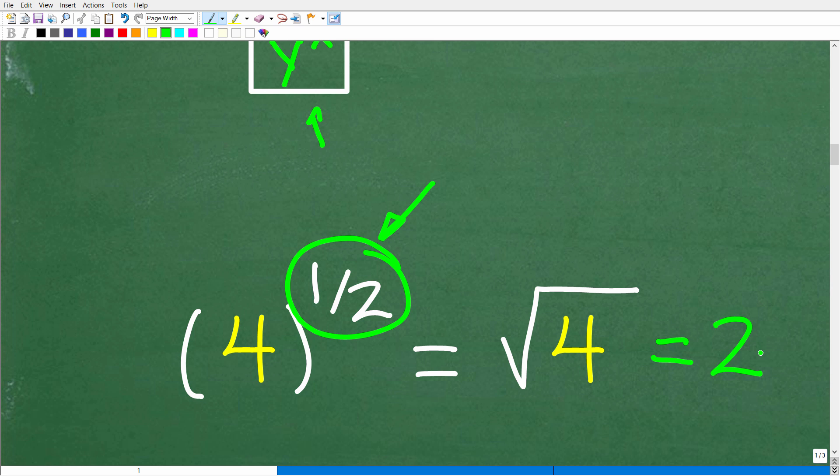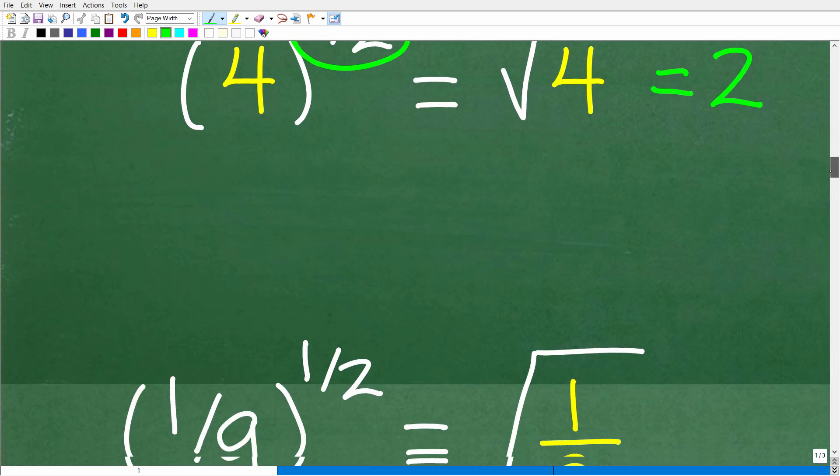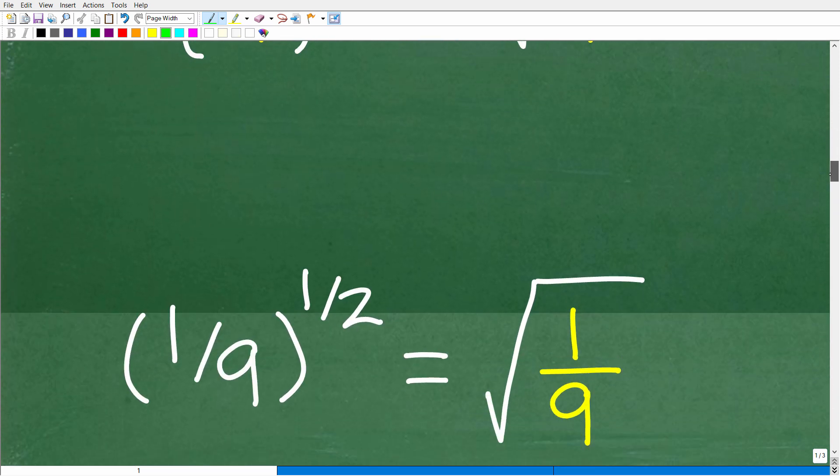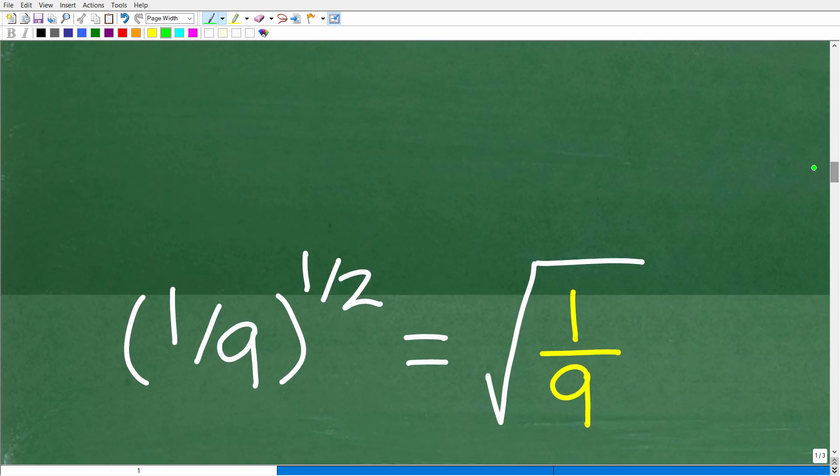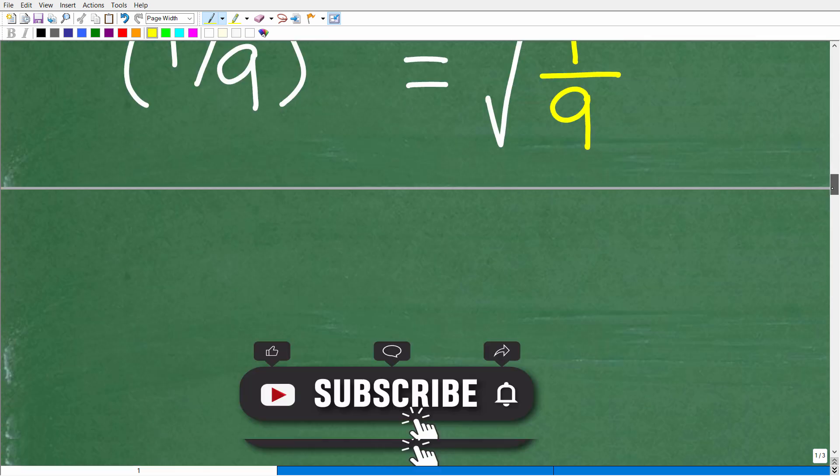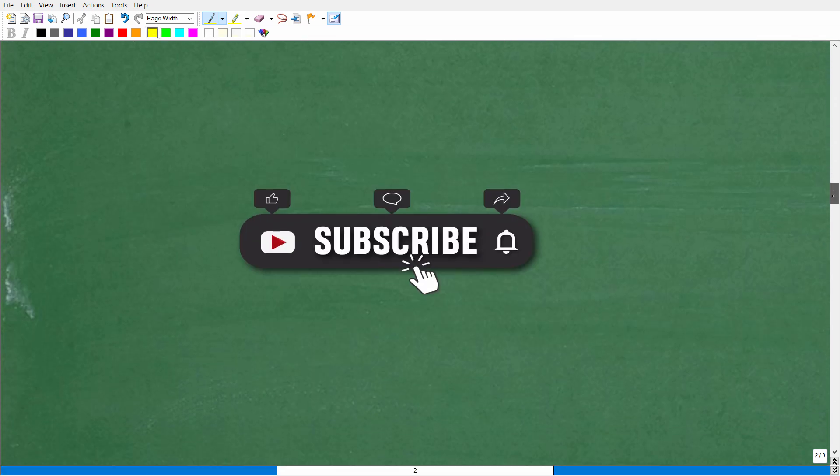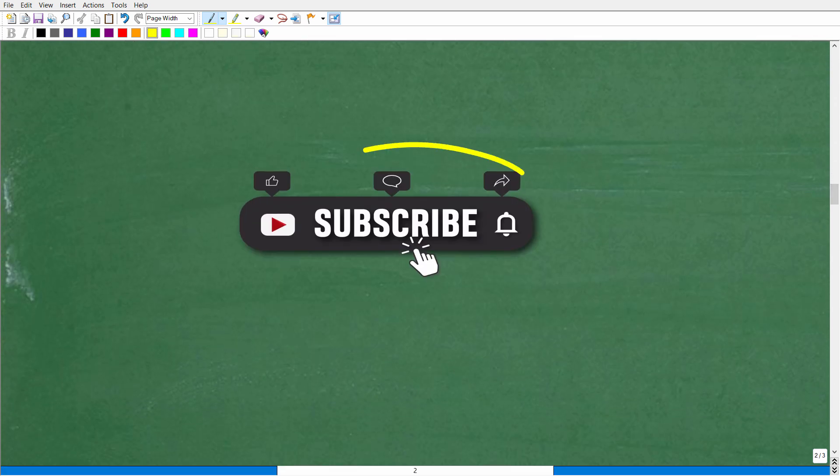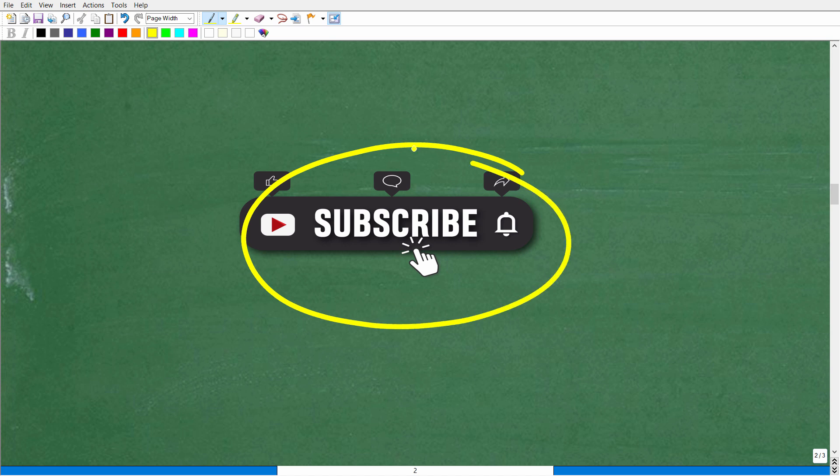Now, now that we understand that taking anything to the 1/2 power is taking the square root of that number, well, then doing our problem should be pretty easy. So here is our original problem. We have 1/9 to the 1/2 power. So what we want to do is take the square root of 1/9. All right, so let's go to take the next step, which, of course, is having you quickly subscribe to my YouTube channel. I definitely need your help, and I'm not shy to ask for it.